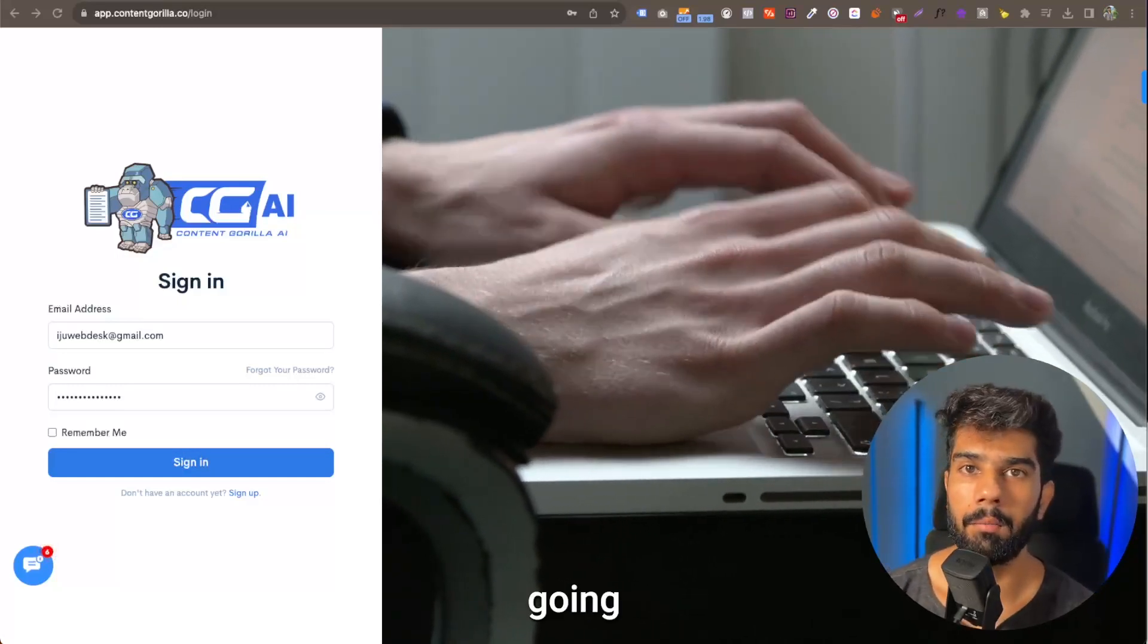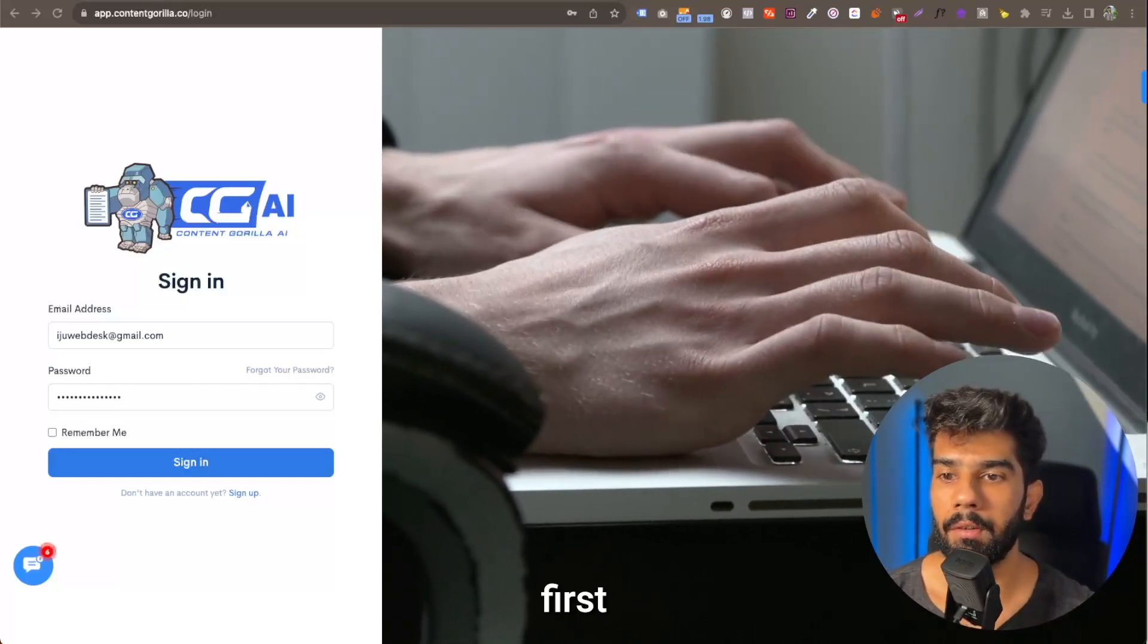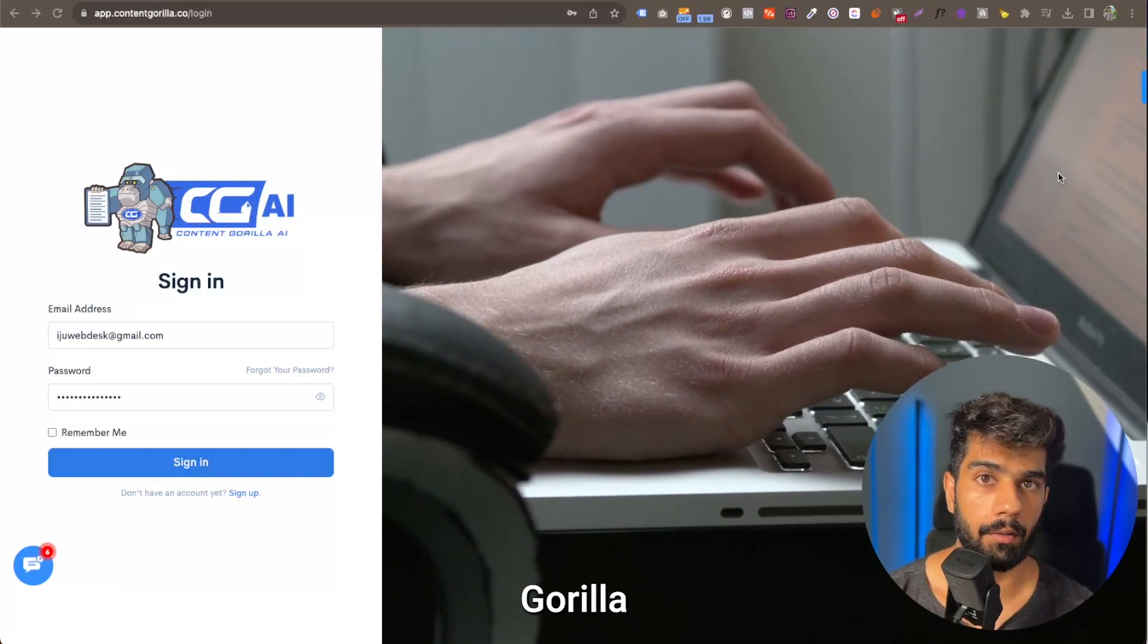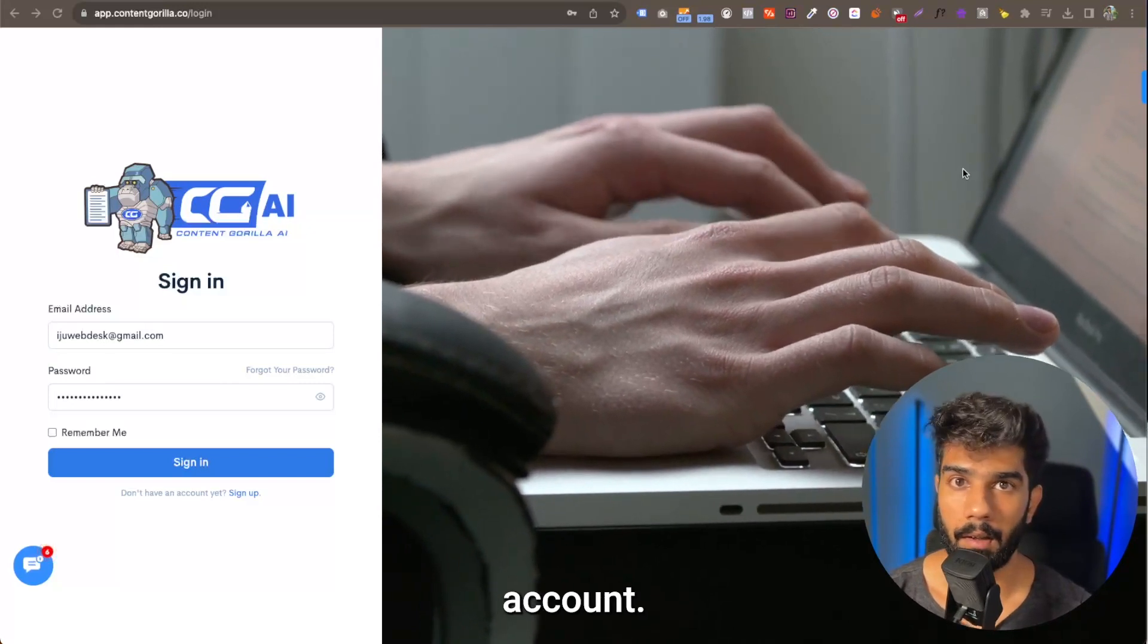Okay, so in this video, I'm going to show you the first setup of your Content Gorilla account.